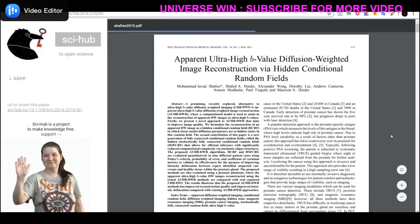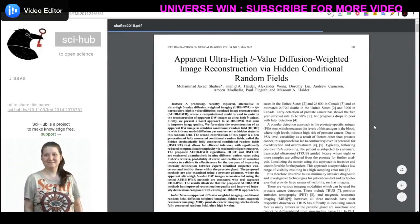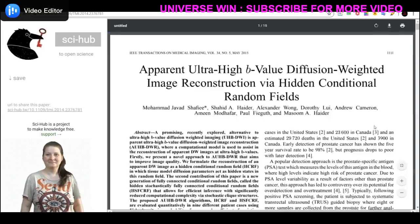All details will be available in the description of my video. Thank you.